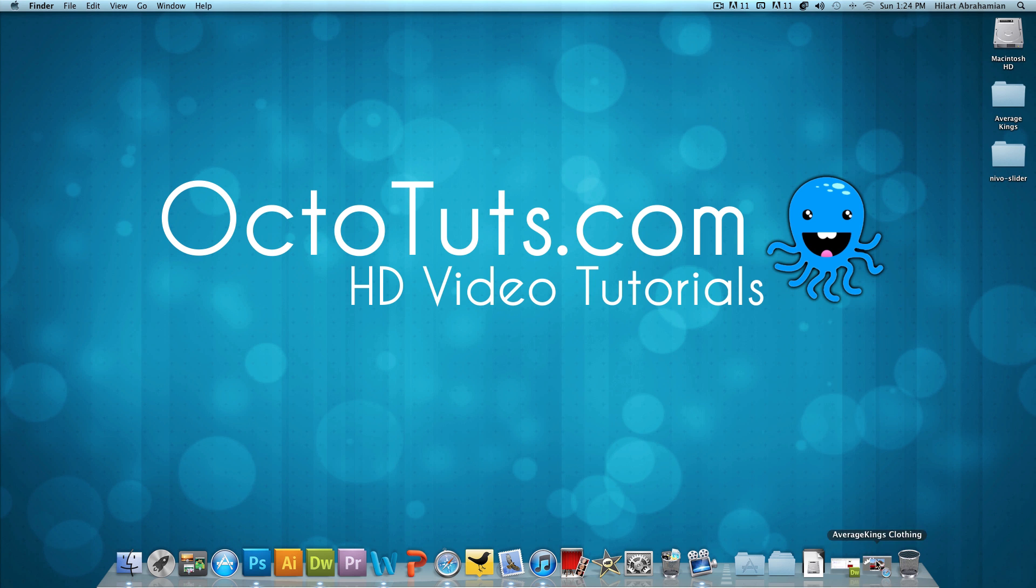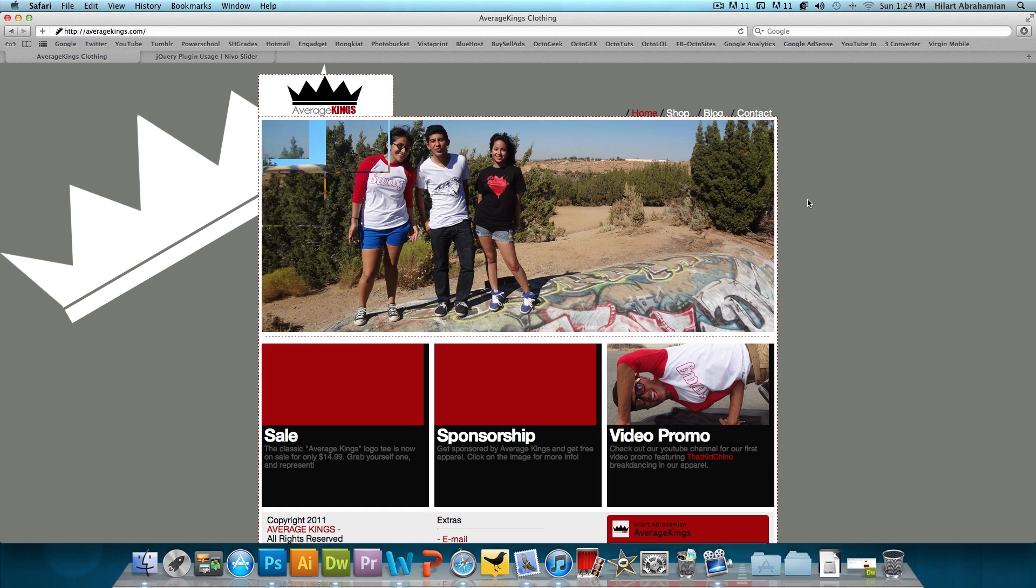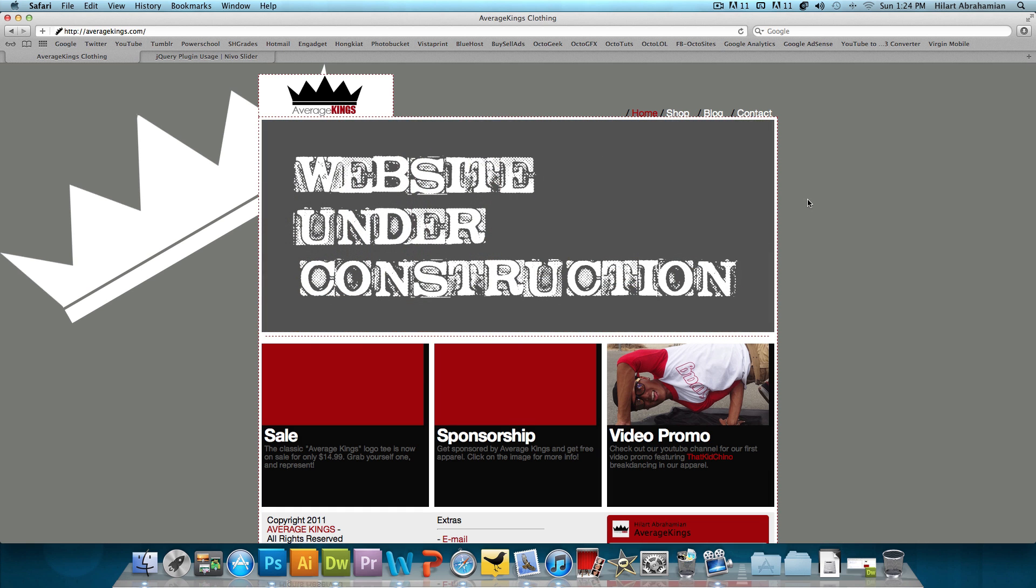And this is what I mean by an image slider. Some people might call it a slideshow or an image gallery, but it's pretty much the same thing.